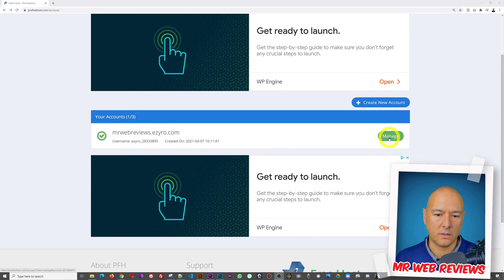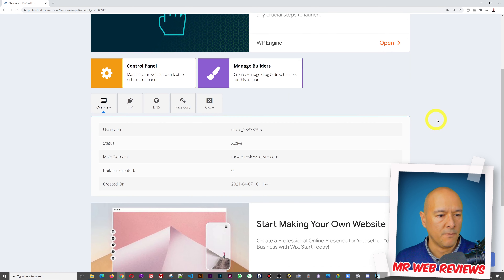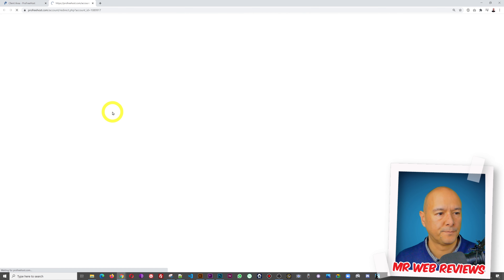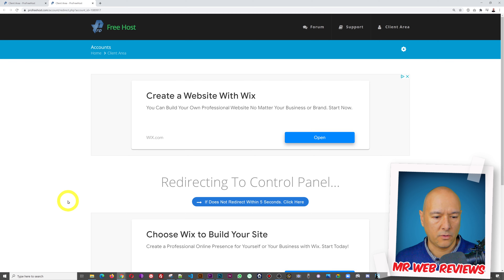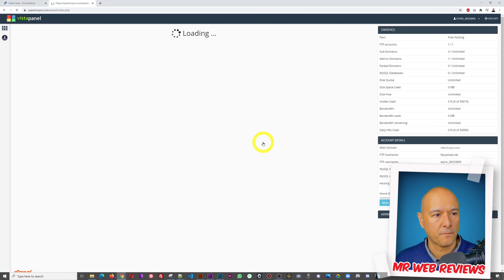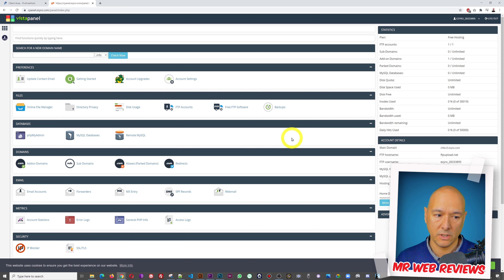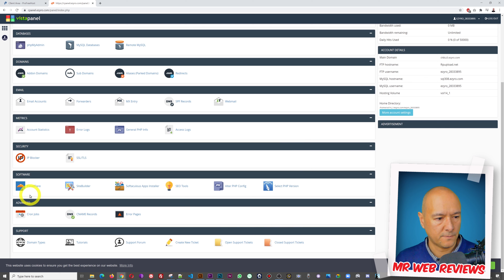It's creating the account now. Our account is active — there's a green tick mark — so we can go into 'Manage.' Here we have our control panel with our manage builder options. Let's go into the control panel. There's an important notice to approve a change of service, so click the green 'I Approve' button. This is our VistaPanel — it looks like cPanel but it's a different product called VistaPanel.